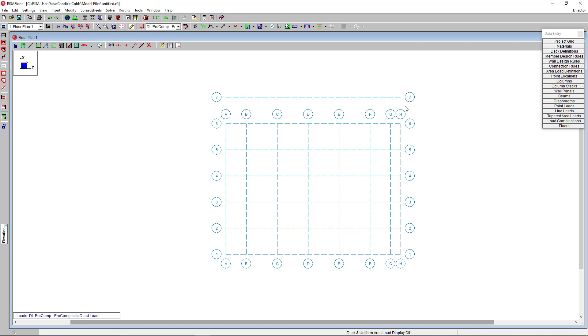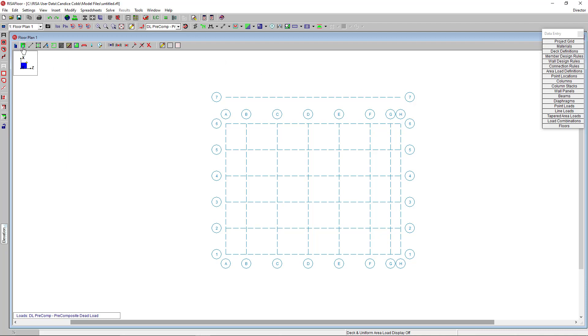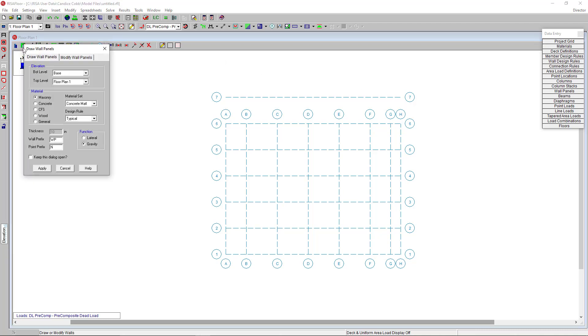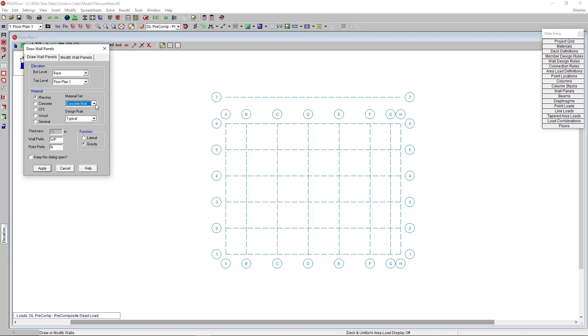Now that we have this model already set up, I'm going to use the draw wall tool to draw in my masonry walls. I'm going to set my design rules to typical and then I'm also going to set my material type to masonry and specifically the concrete from the drop-down. Since I want my masonry walls to be my lateral system, I'm going to choose lateral under function and click apply.